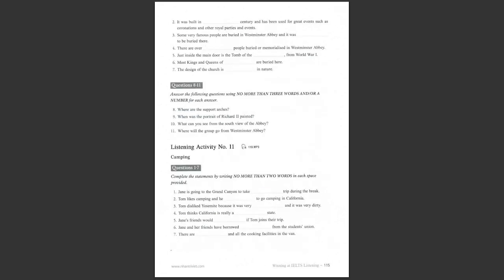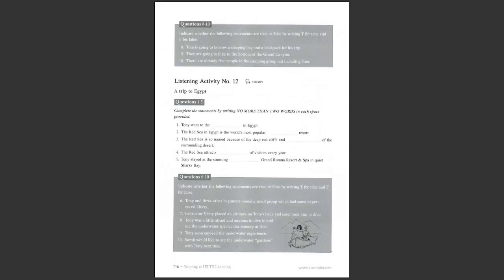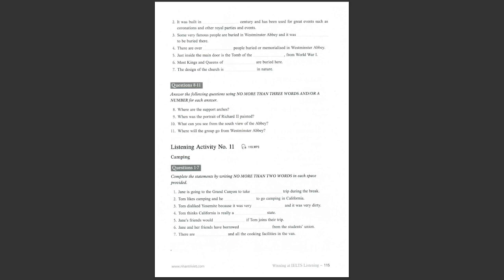Listening activity number 11, camping. You are going to hear a conversation between two friends. Listen to the conversation, complete the statements, and then indicate whether the following statements are true or false.